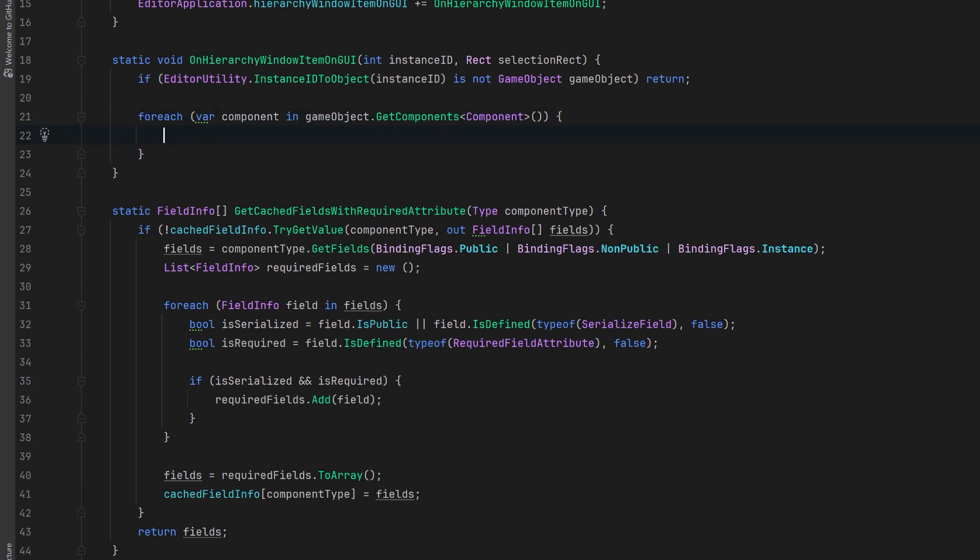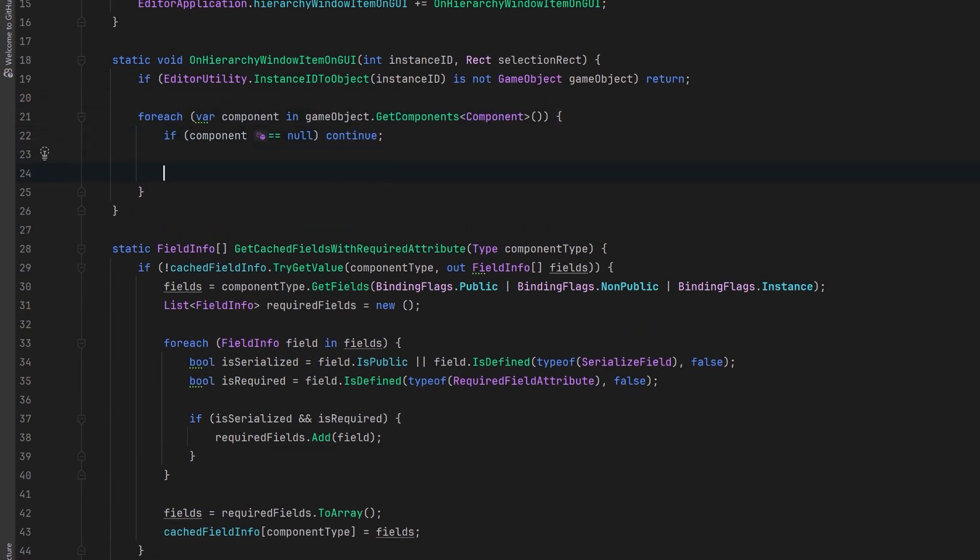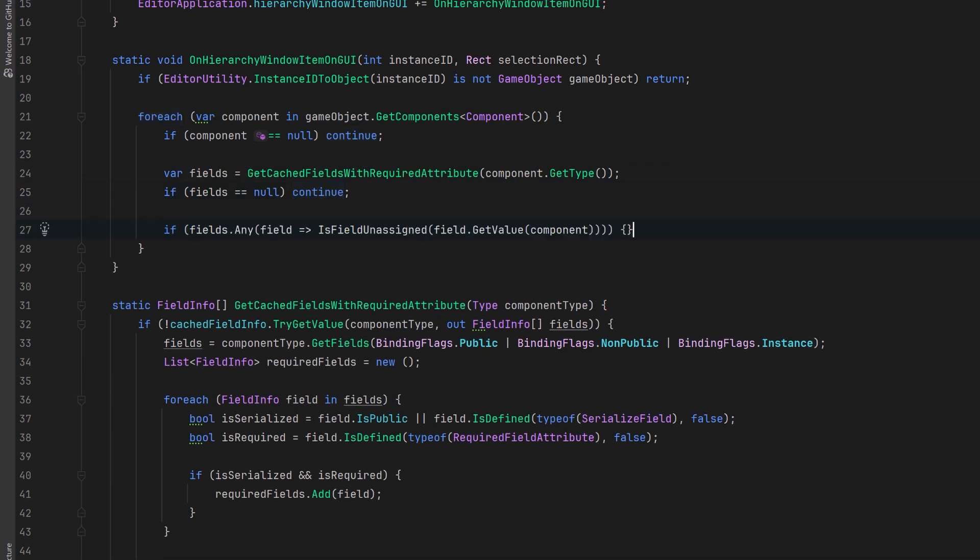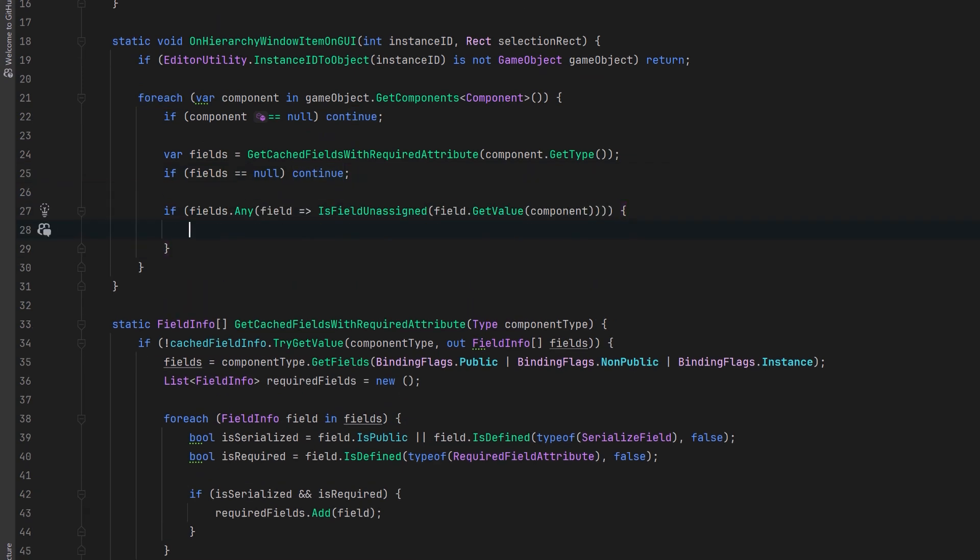If a component comes back as null just continue. But otherwise let's use the helper we made to get any of its public or serialized fields that were marked as required. If there aren't any let's just continue. Otherwise let's check to see if any of the required fields are unassigned, and for that we can use our other helper method.